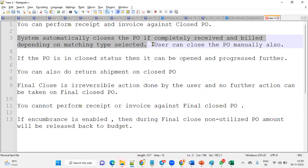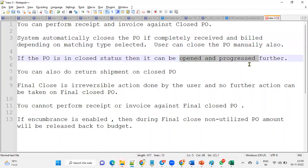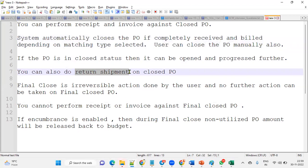Users can also close a purchase order manually. If the PO is in closed status, it can be reopened and progressed further. You can also perform a return shipment on a closed purchase order — meaning you can return goods received from the supplier even when the PO is in closed status.